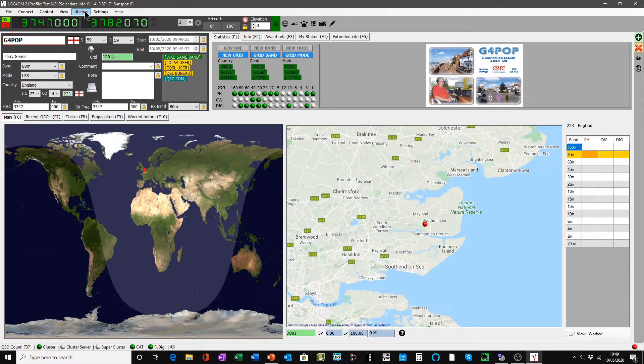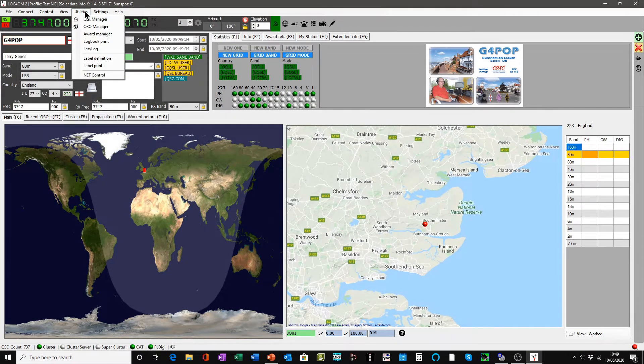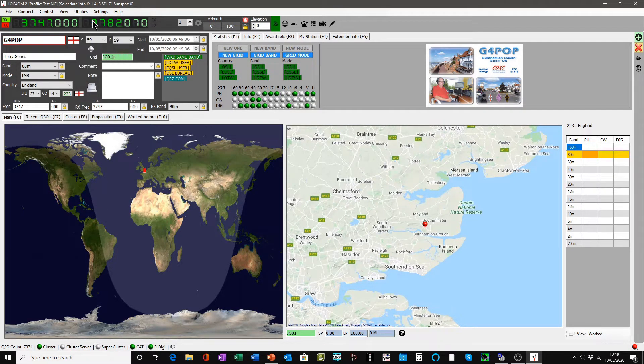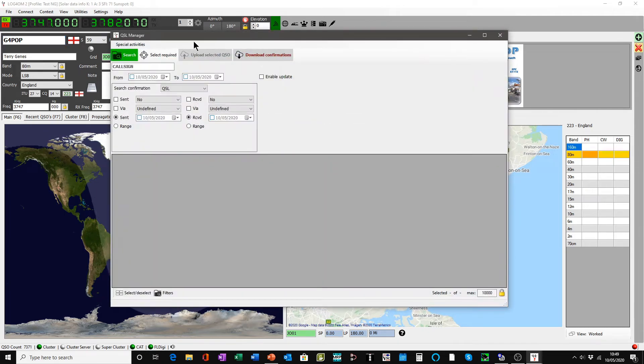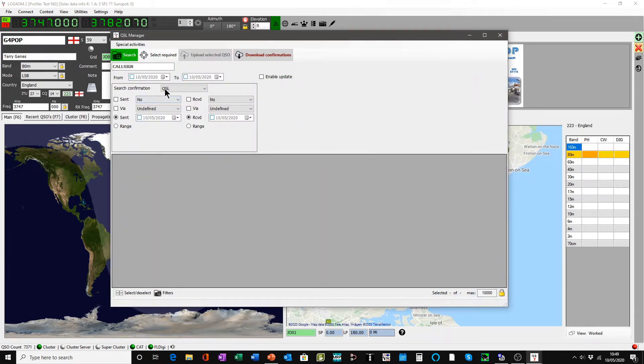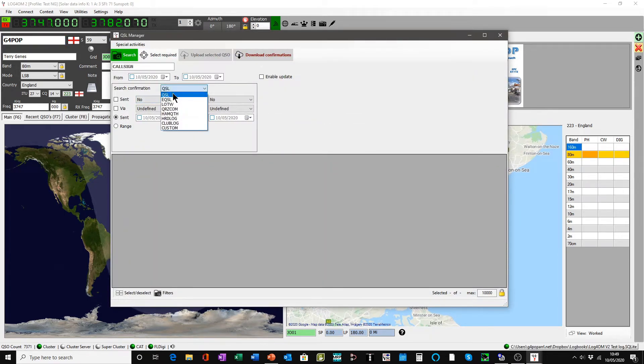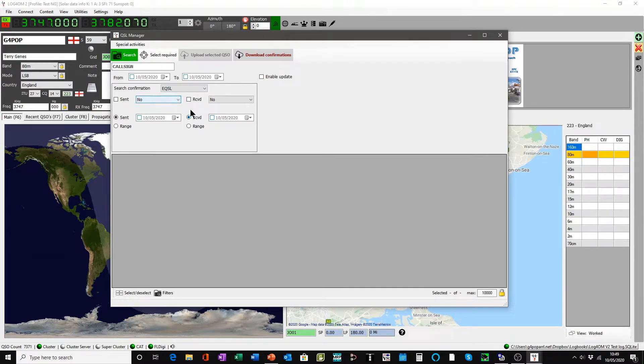We can now see how that works if we go to utilities, QSL manager, and in the QSL manager select eQSLs.